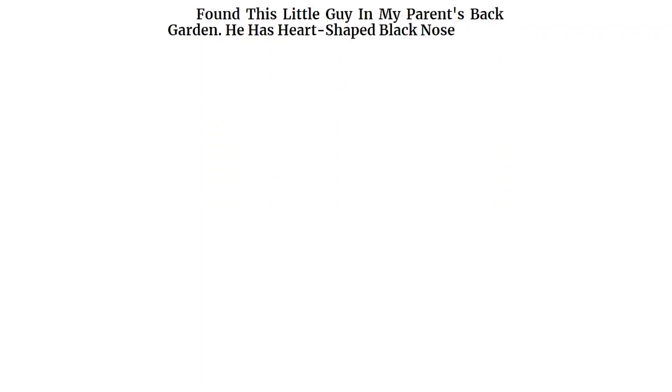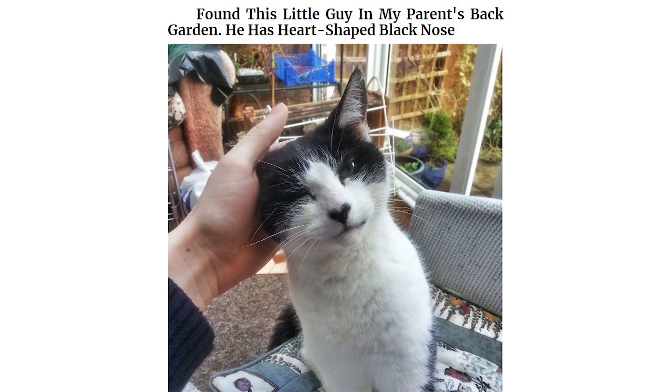Found this little guy in my parents' back garden. He has a heart-shaped black nose. This little guy jumped up in my work truck with me for a bit. Best day ever.